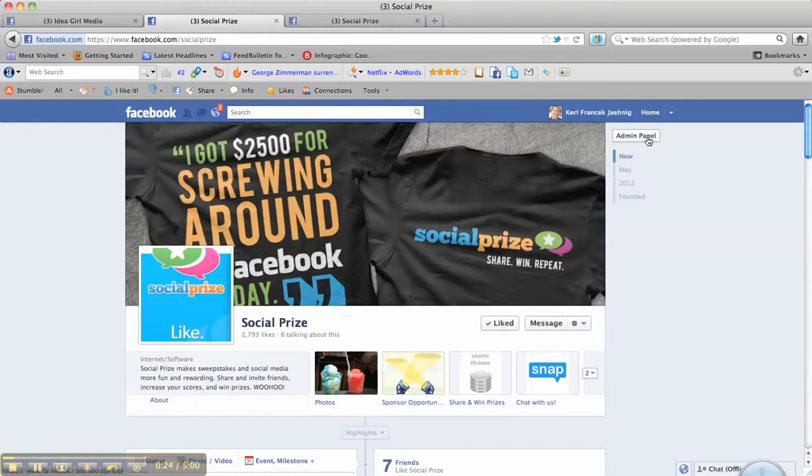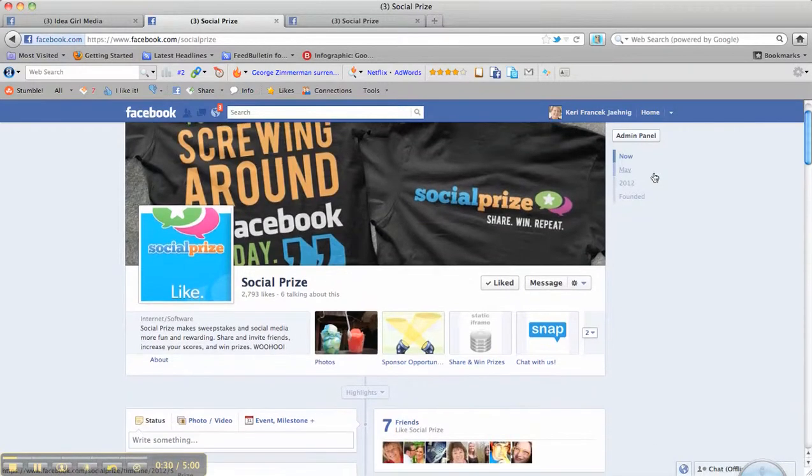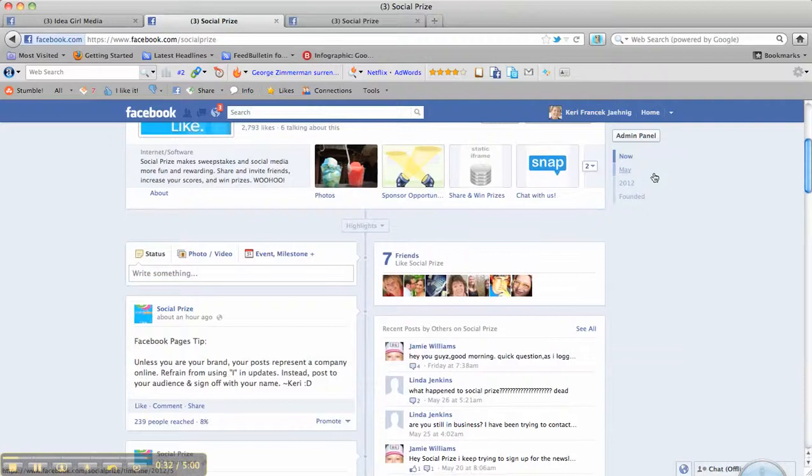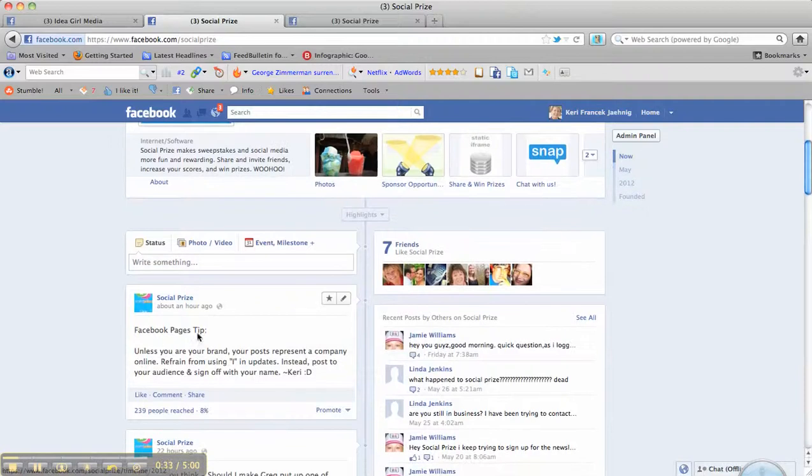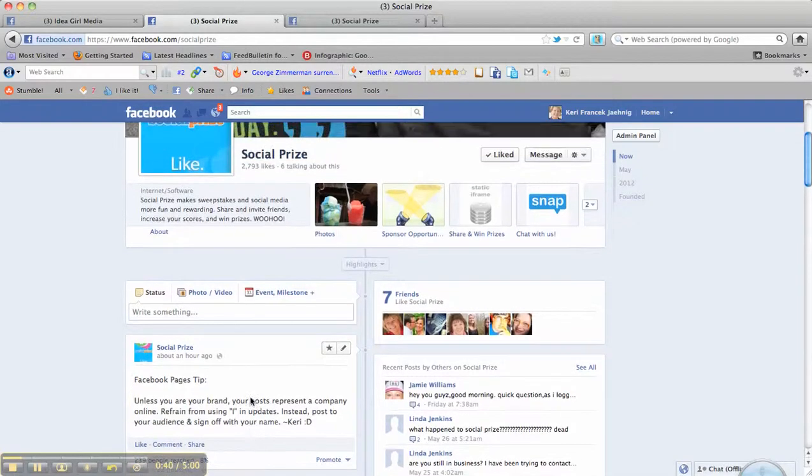So I'm going to go into this admin panel to show you the activity log and how this function works. But here you can see this actual post was a scheduled post that I did earlier today for them and it came out really great.